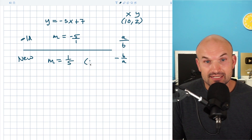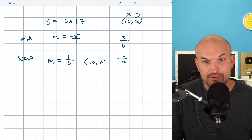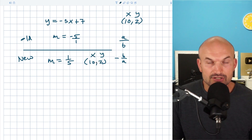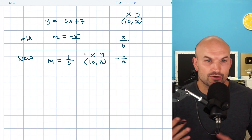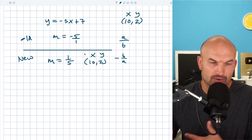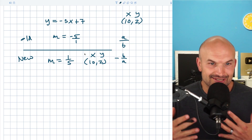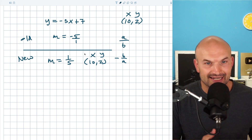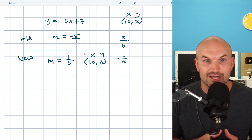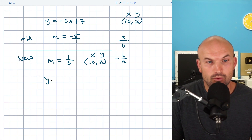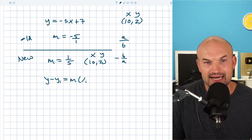Now, it still has to go through the point (10, 2), and that's still going to be our x and our y. So how do we write the equation of the line? Well, we're given the slope and we're given a point. The fastest, easiest way to write the equation of a line given a point and a slope, in my opinion, is to use point-slope form, which is y minus y1 equals m times x minus x1.